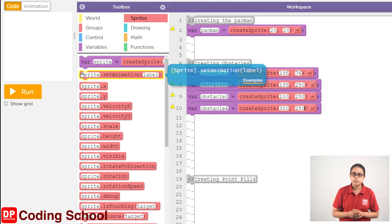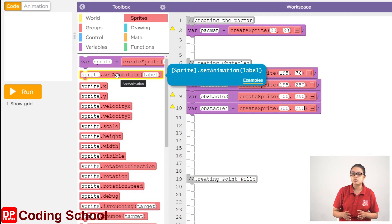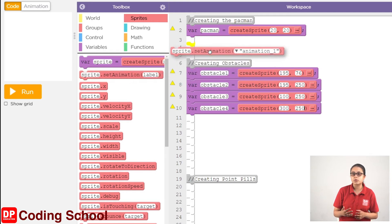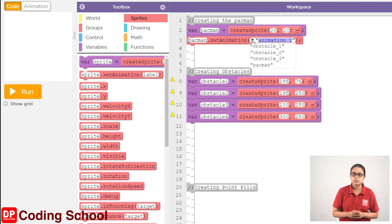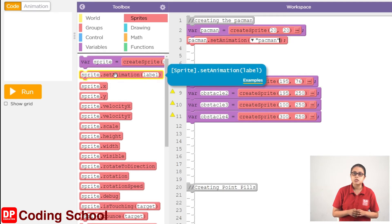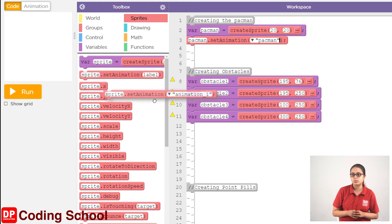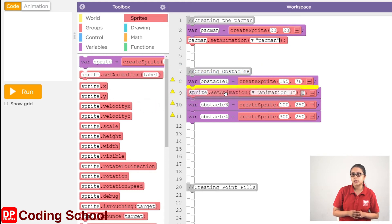We will click on the page of Pac-Man. We will drag them to the sprite.setAnimation block.